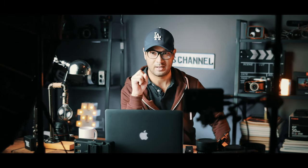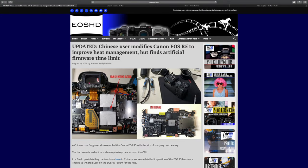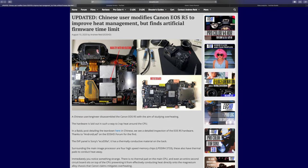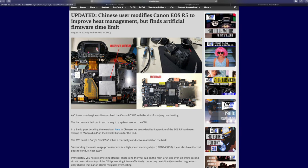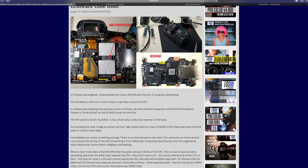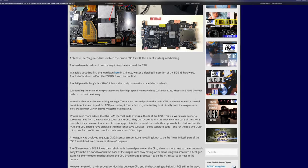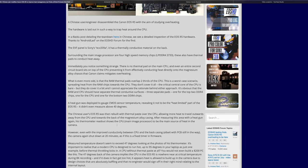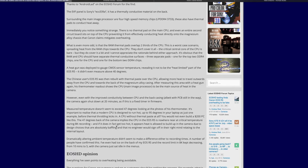I wanted to highlight this because I think it's so important that we all know what's going on with the EOS R5. I found this article on EOSHD, which is a website that covers cameras and camera rumors.